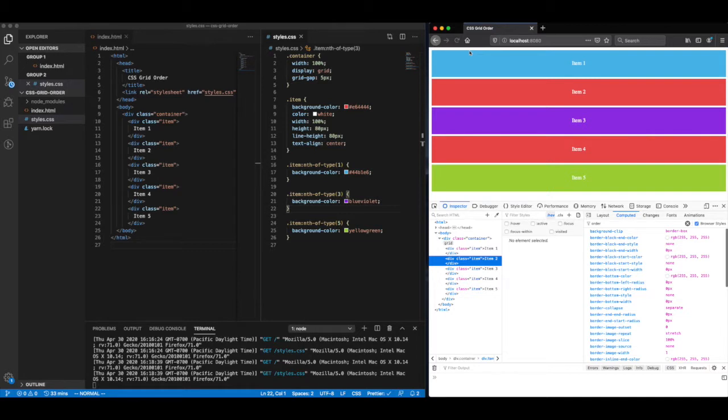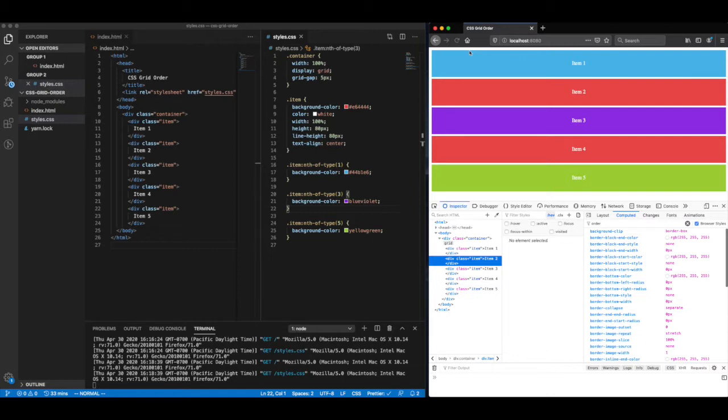So prior to CSS grid, building responsive layouts that didn't respect the natural flow of the DOM was actually pretty tricky. What I mean by this is having items render in a different order than what's in your markup.